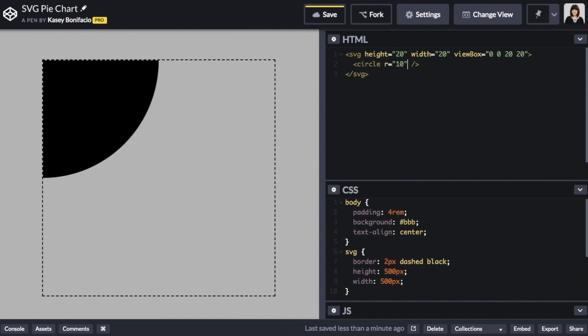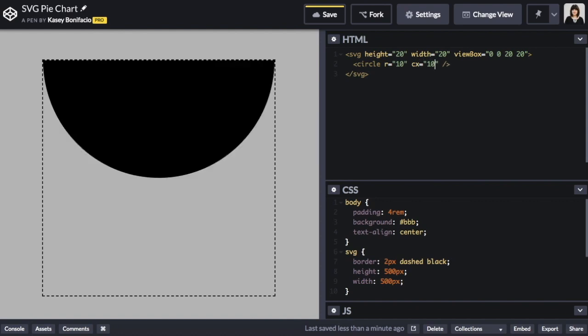In order to move the circle we can reposition it by setting CX and CY attributes. The CX attribute is going to move the circle along the x-axis and the CY is going to move it along the y-axis.